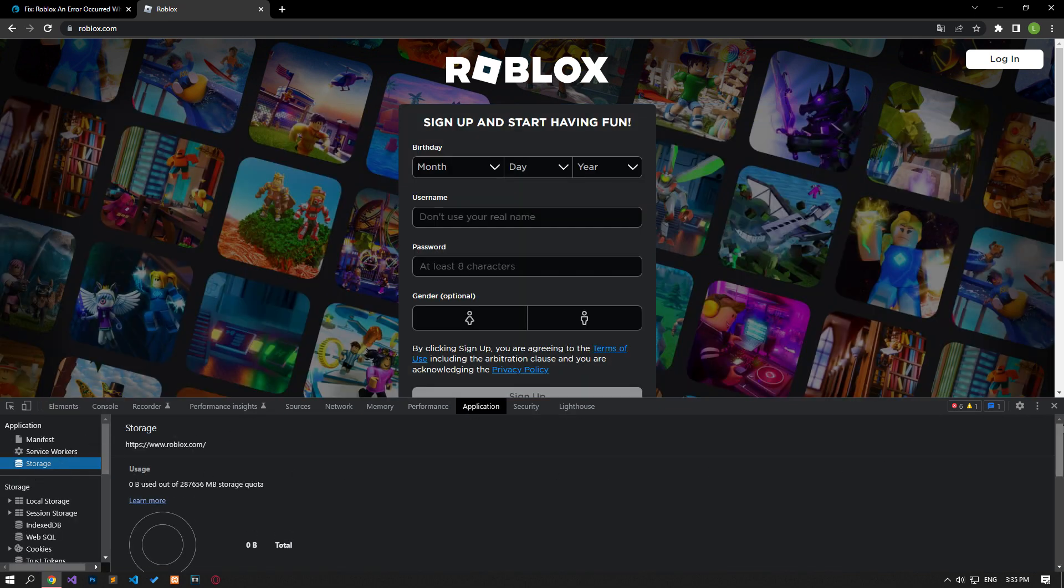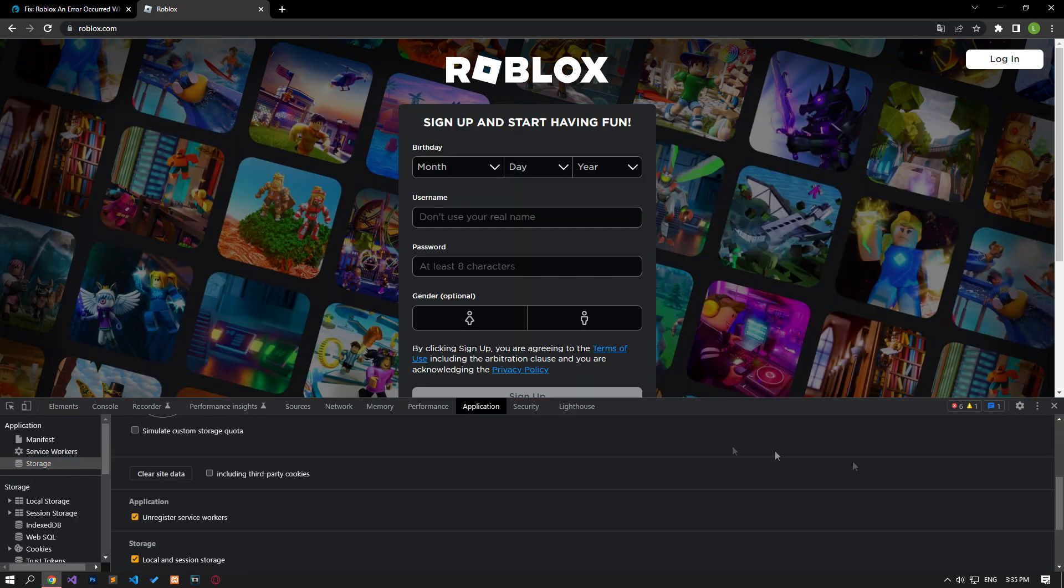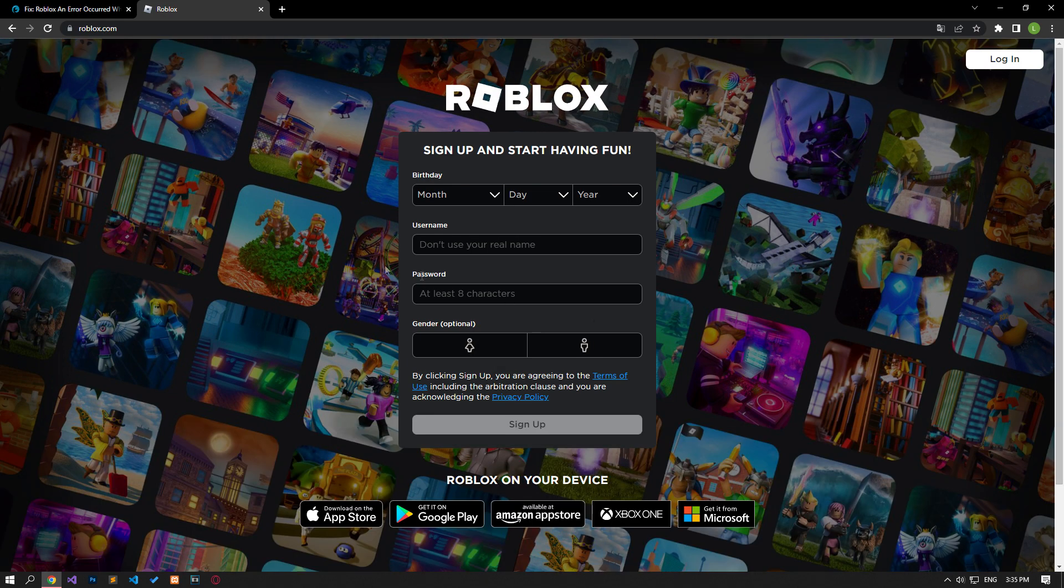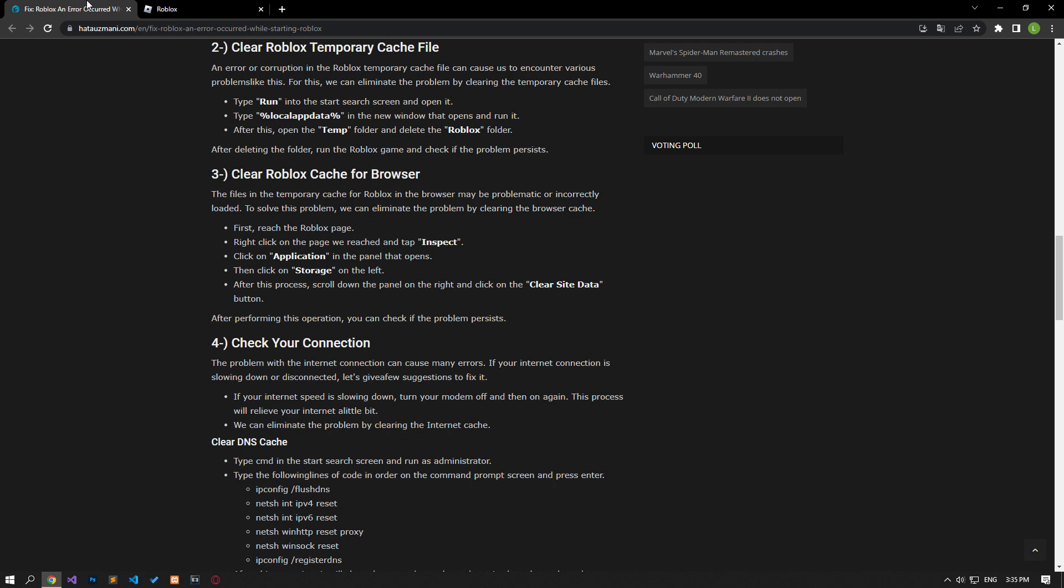Then click on the storage option on the left. After this process, scroll down the panel on the right and click on the clear site data button. After performing this operation, you can check if the issue still persists.